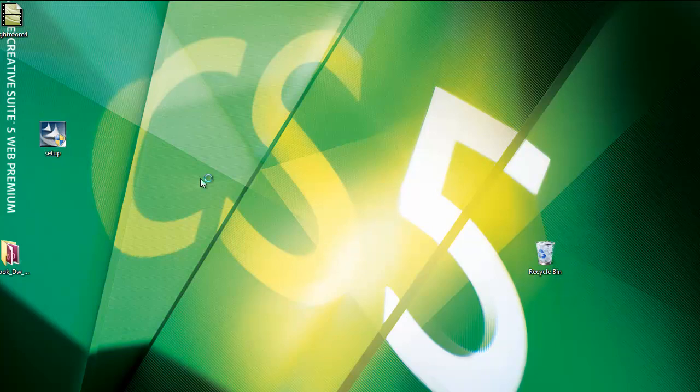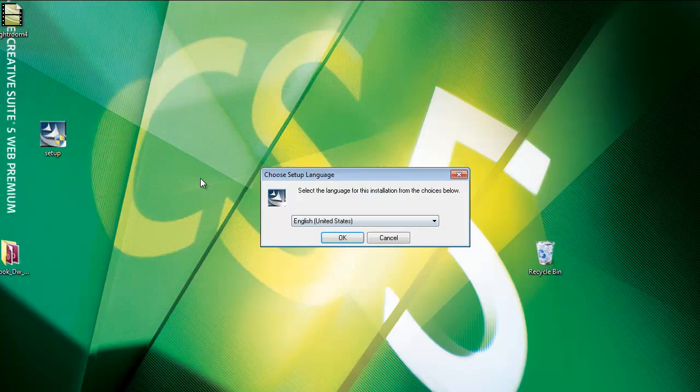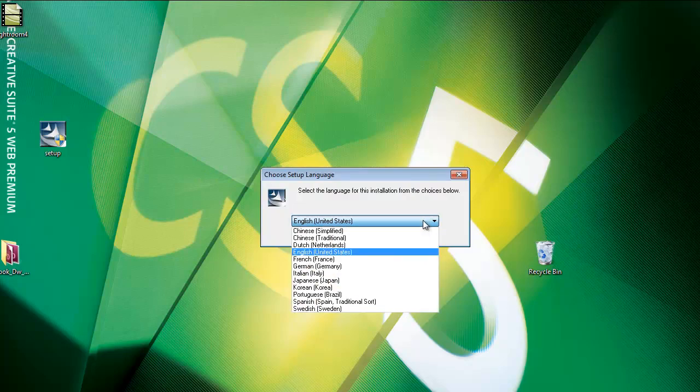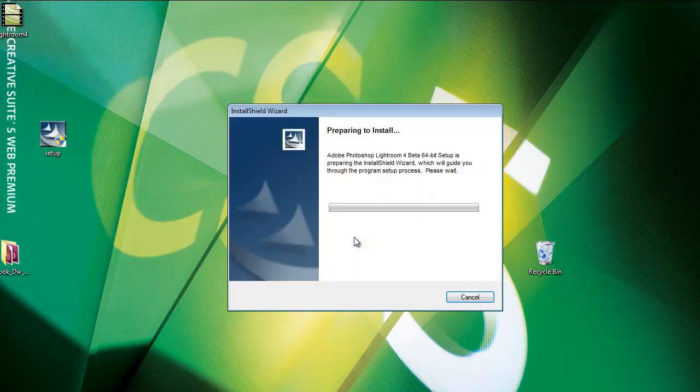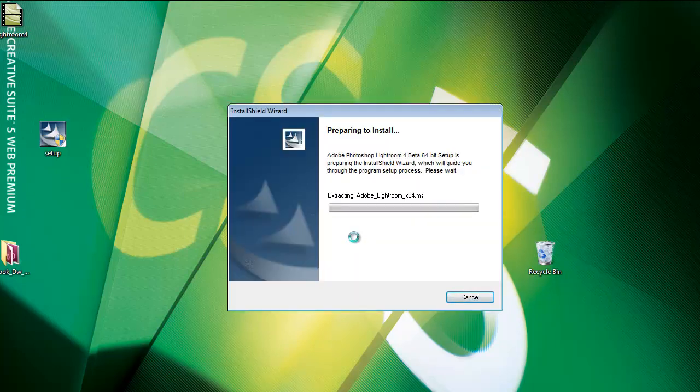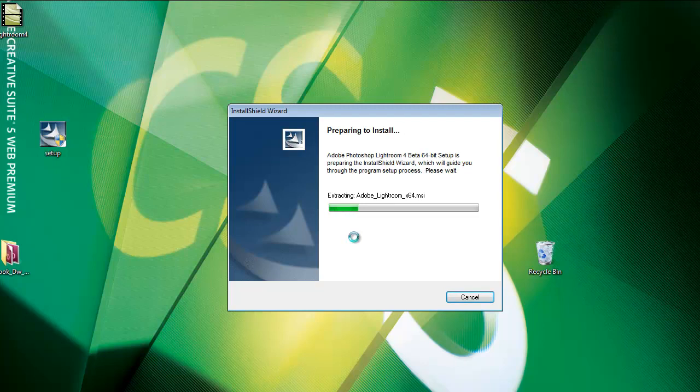So now I'm going to double click on it to start the installation process for Lightroom 4. I'll click yes, accept that. Language, English, that's fine. And I'll start the process of installing Lightroom 4 Beta 64-bit for Windows.